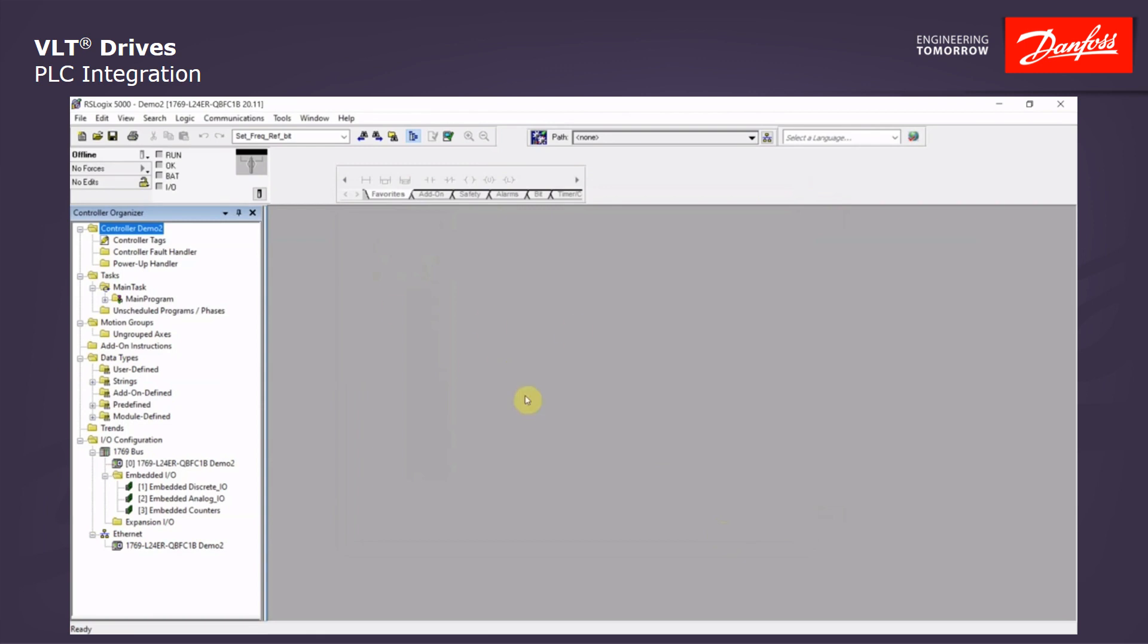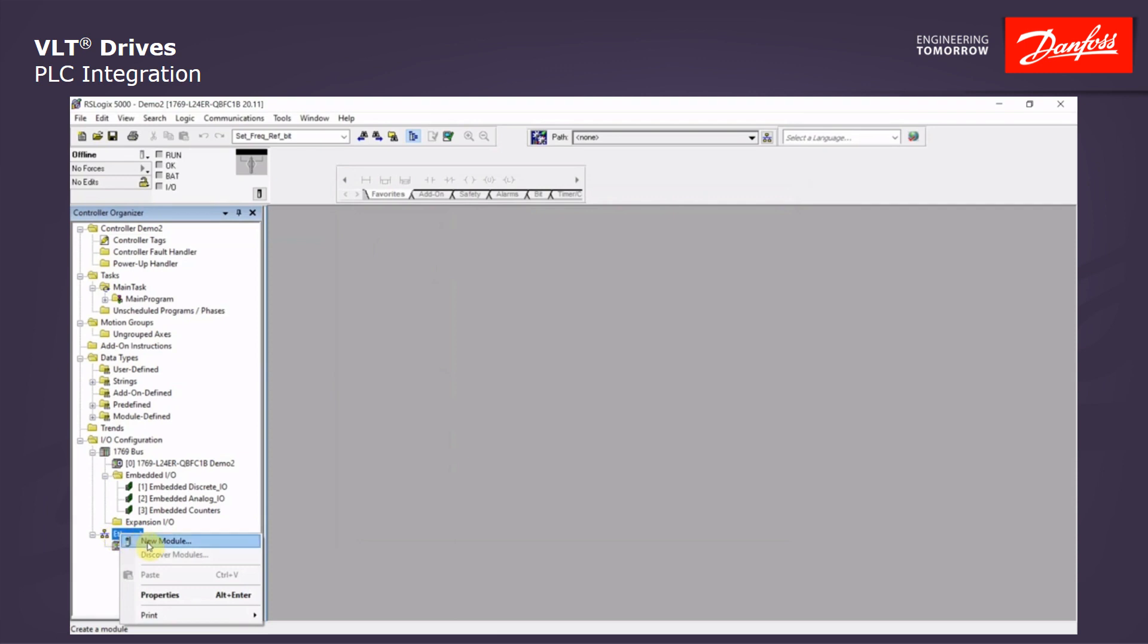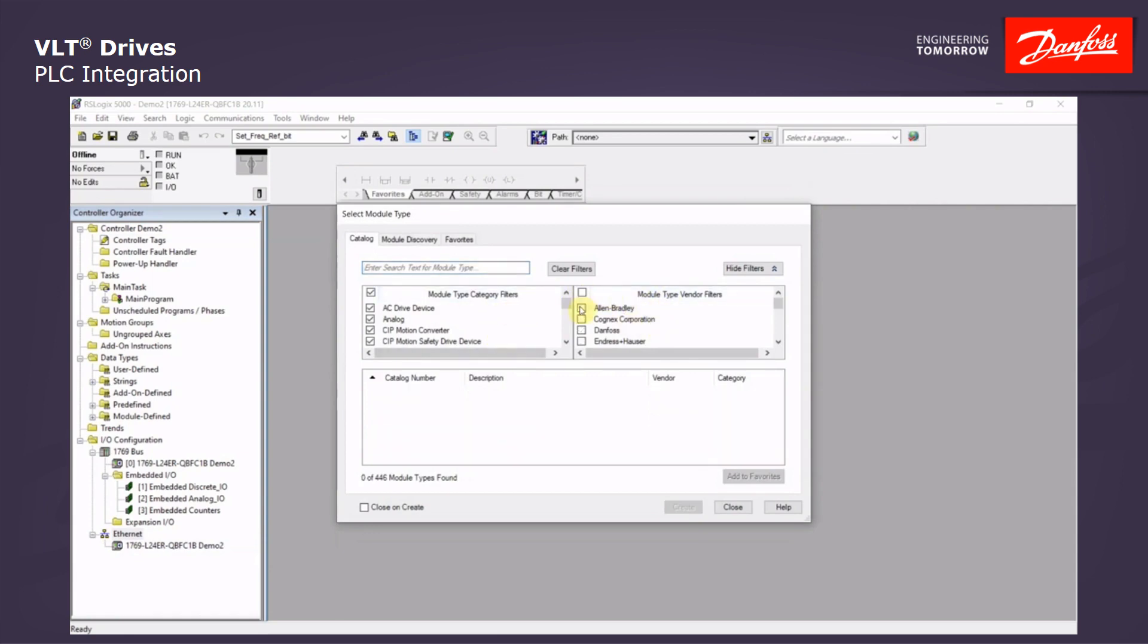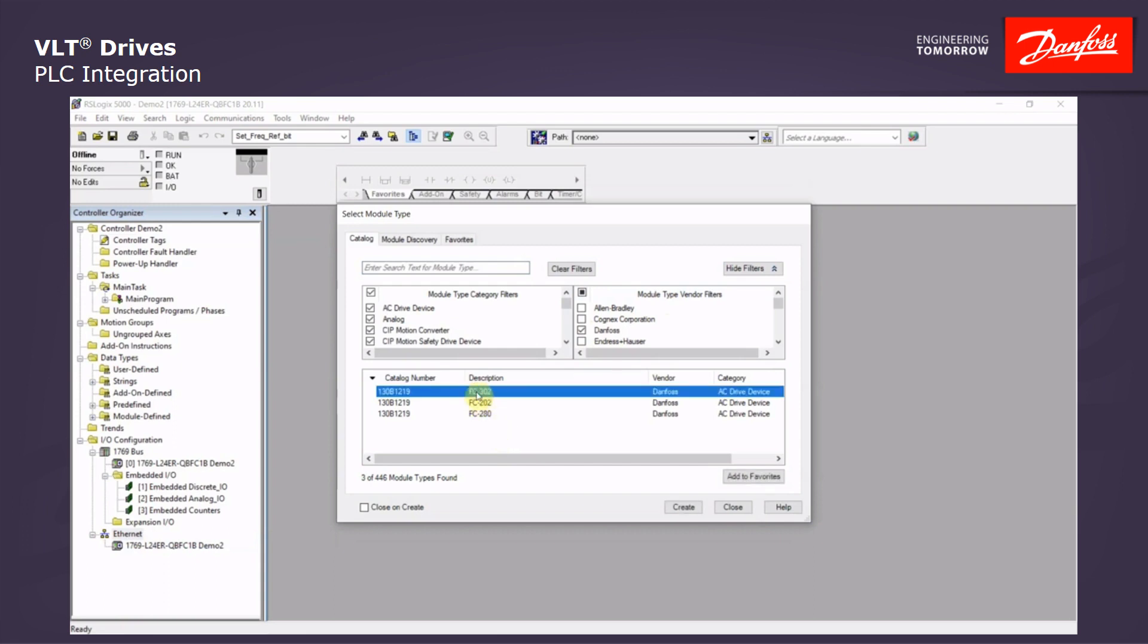Now that the EDS file is installed in the Rockwell system, we can now right-click on the Ethernet connection on the left and select New Module. In the library, we can select from Vendors easily. We'll check Danfoss. And we'll see all of the EDS files that we installed previously as well as the one we've selected, the FC302. And we will click Create.